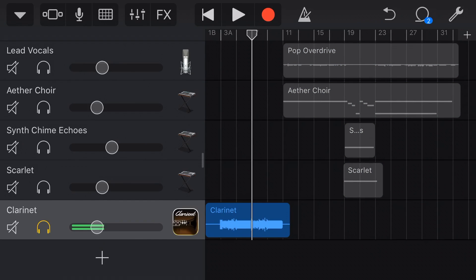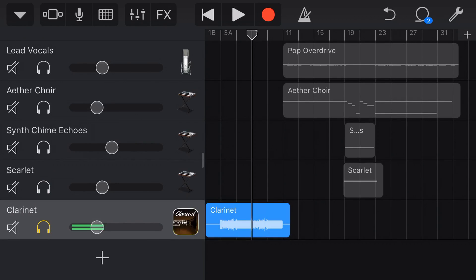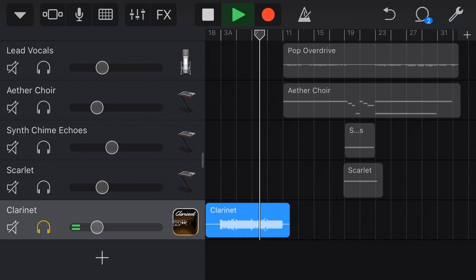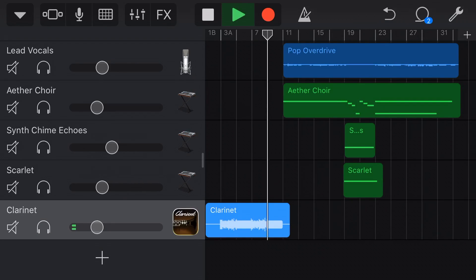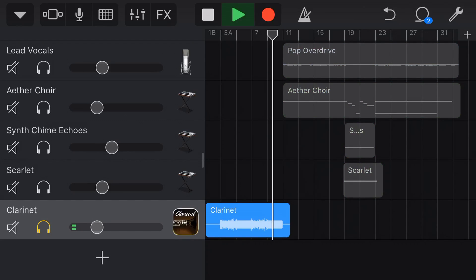Another very cool use of the merge function is when you are using inter-app audio or audio unit plugins here in GarageBand. If you're not familiar with inter-app audio or audio unit plugins, there's going to be some videos down in the description, but basically what this means is using a different app — a third-party app — to record a sound into GarageBand. So here, I have this clarinet sound. The problem is if I wanted to share this with someone else that doesn't have this particular app, it's not going to work. I can't share this GarageBand project with someone else if they don't have the app that is playing the sound.